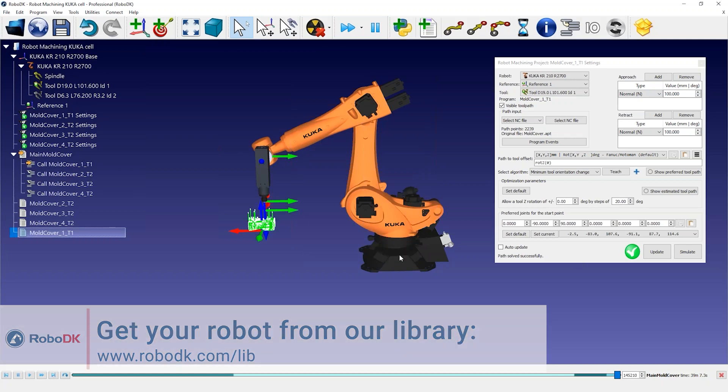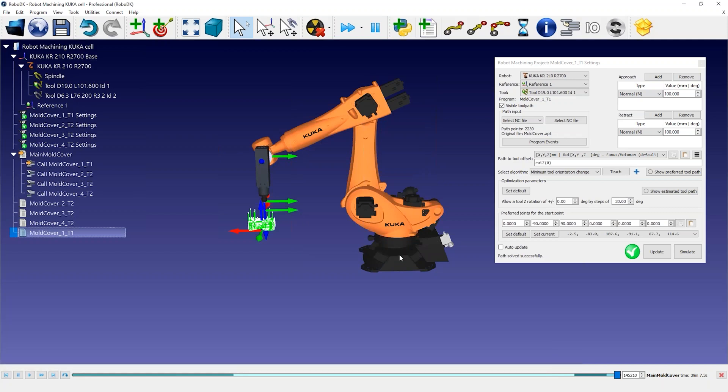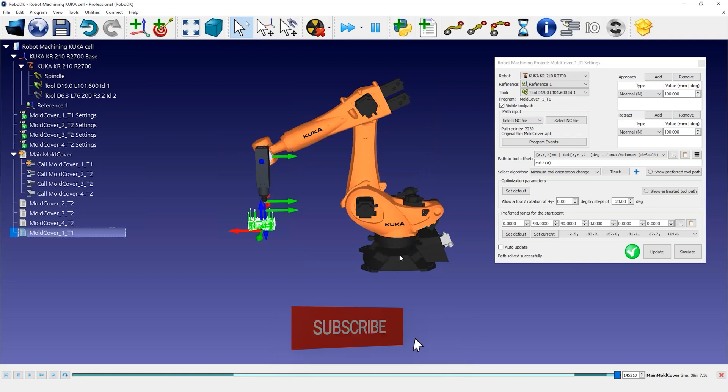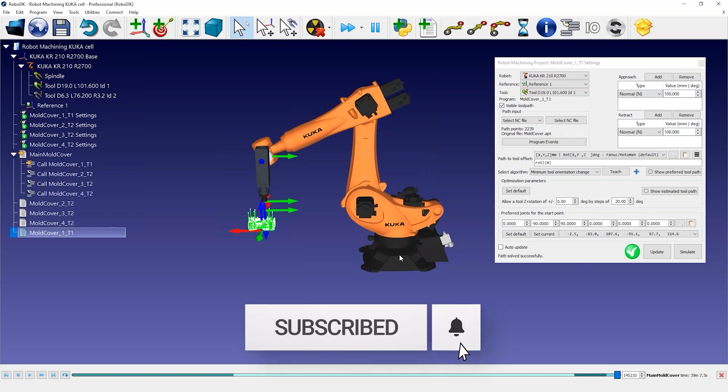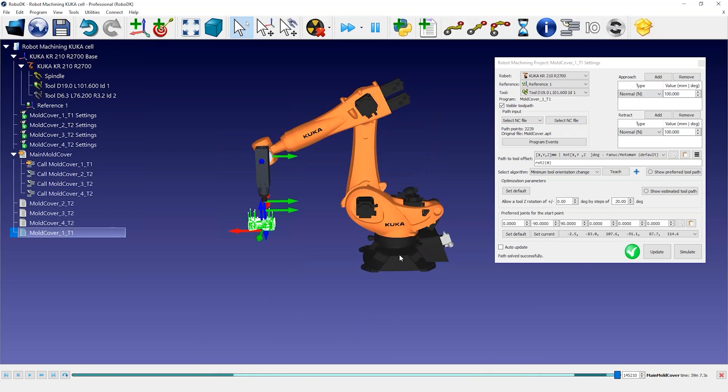If you prefer, you can still select the KUKA KRC-4 post processor if you have a KRC-4 controller. Depending on the robot you use in RoboDK, you should see a default post processor pre-selected that should generate valid code for your robot controller. RoboDK includes over 80 post processors to support over 50 robot manufacturers.